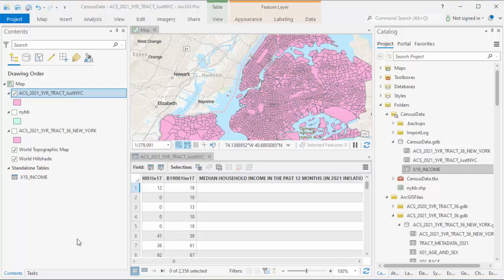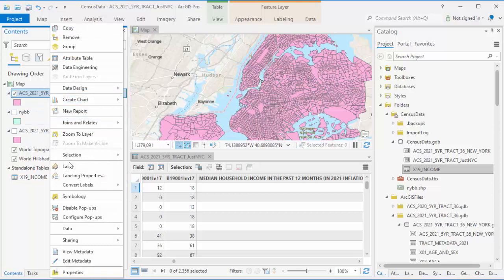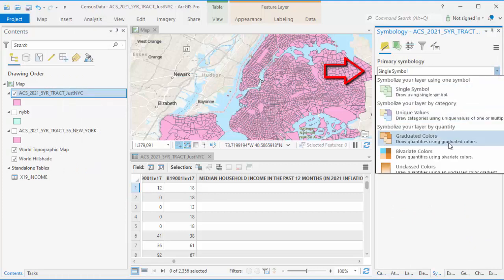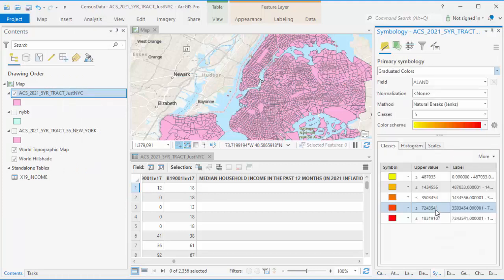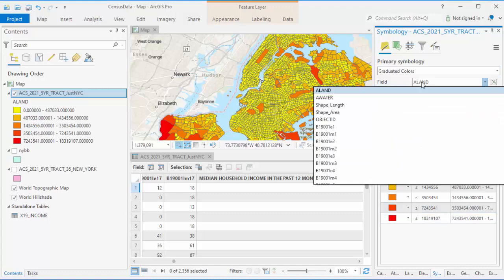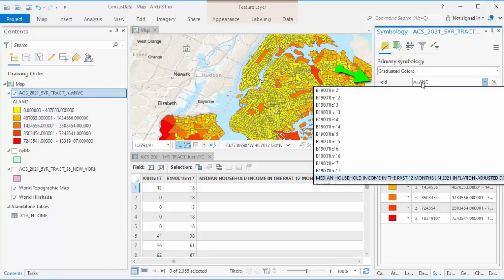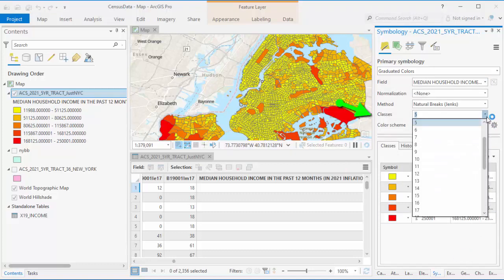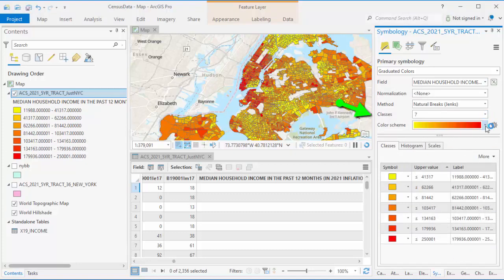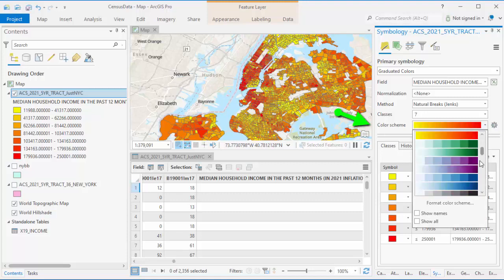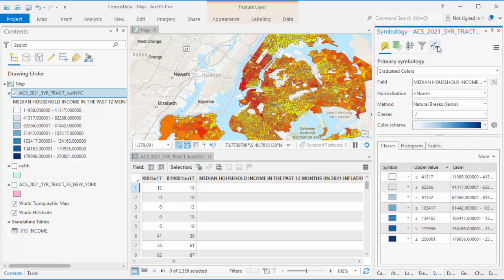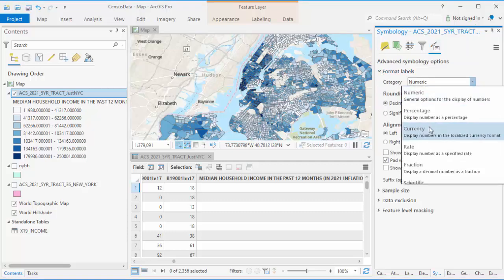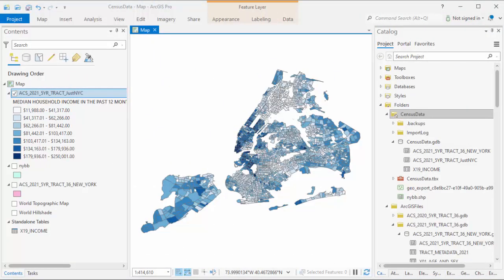Right click on the NYC census tract map and choose Symbology. Currently, it's set to single symbol. Switch it to graduated colors, so census tracts will be different colors based on their median household income. To make the colors determined by median household income, select that column in the field drop-down and the map will change. I'll do more customization, changing the number of classes to 7, the color scheme to be blue, and the labels to be formatted as currency. You'll see the map now has varying colors of blue for each census tract based on the median household income for that tract. This lets you see that each borough has different distribution patterns.